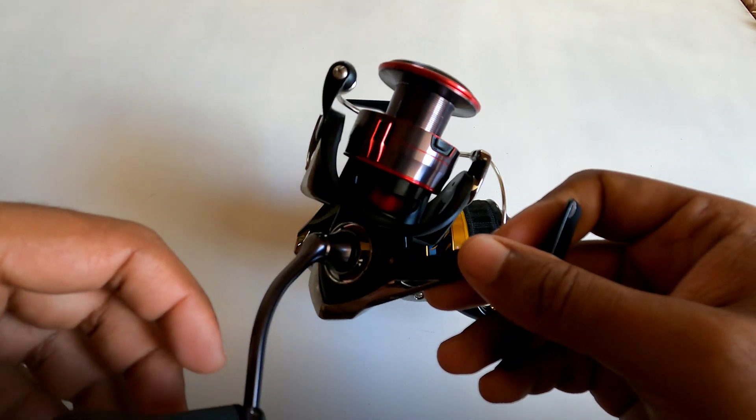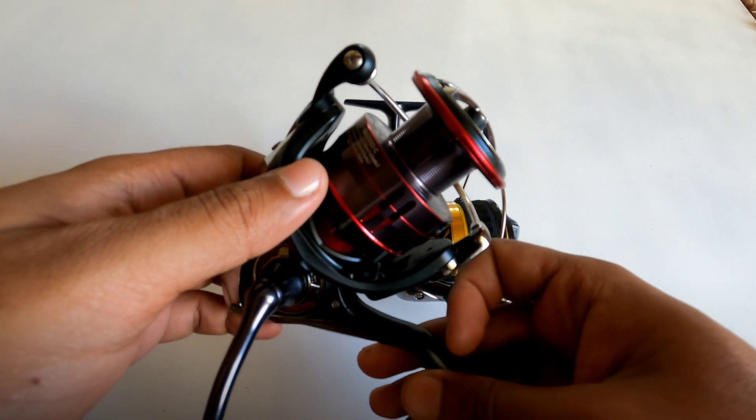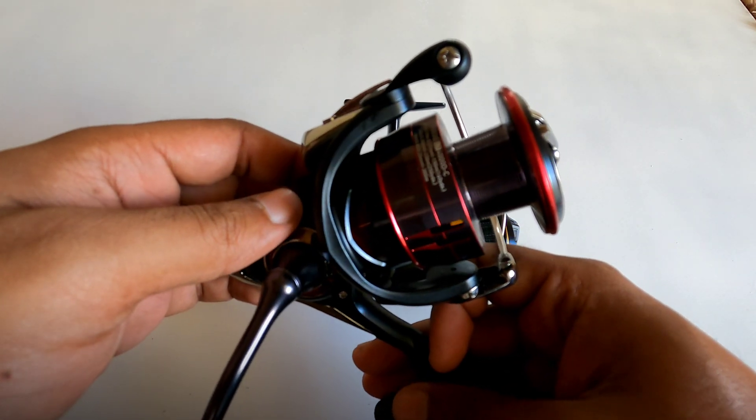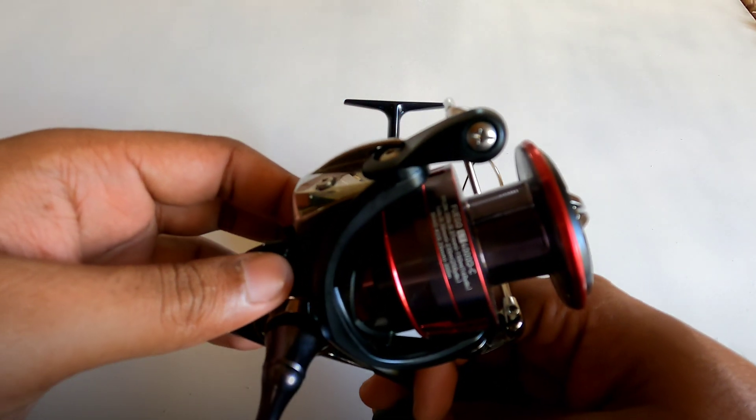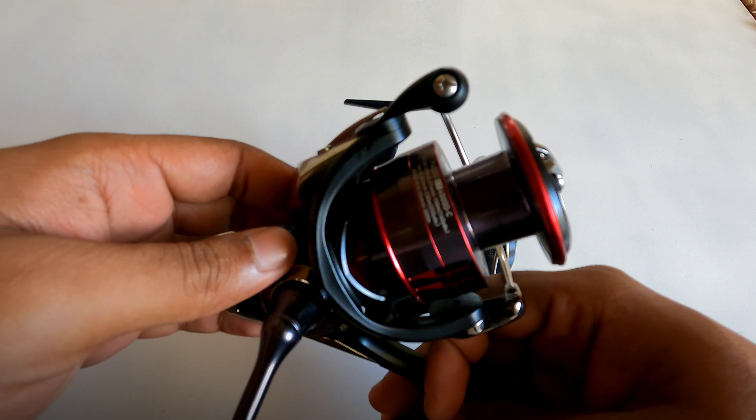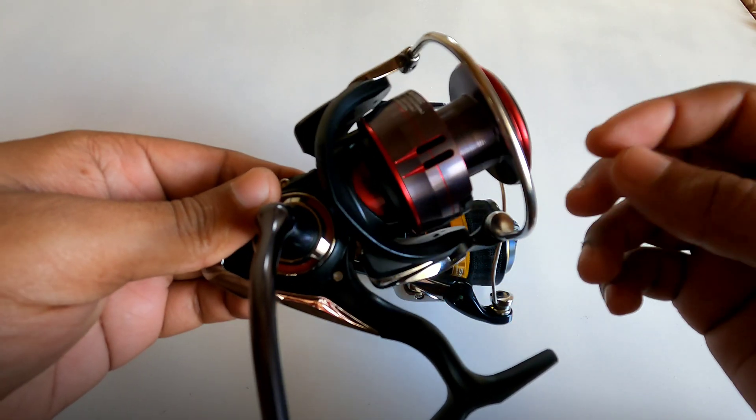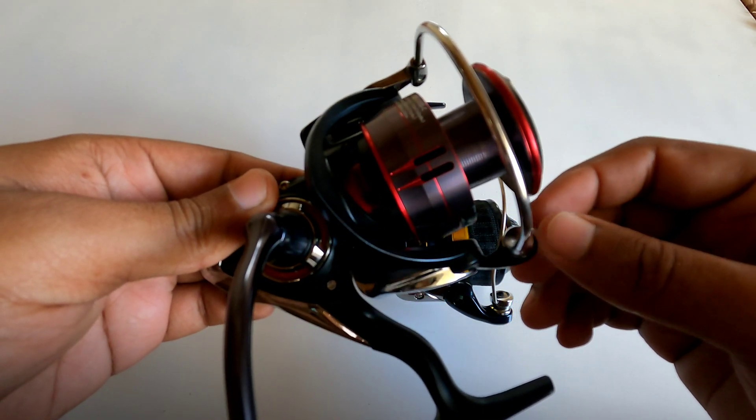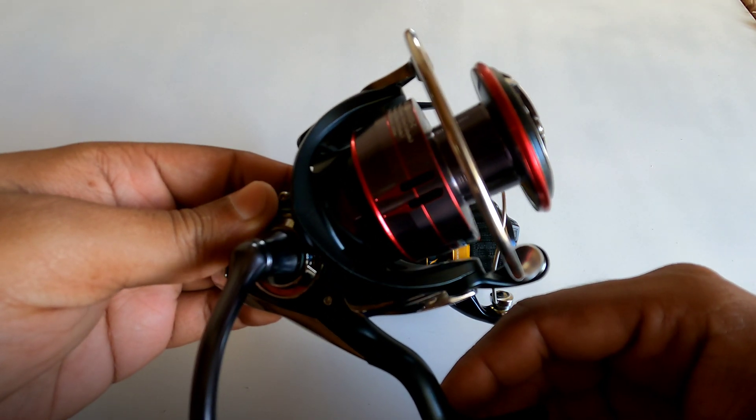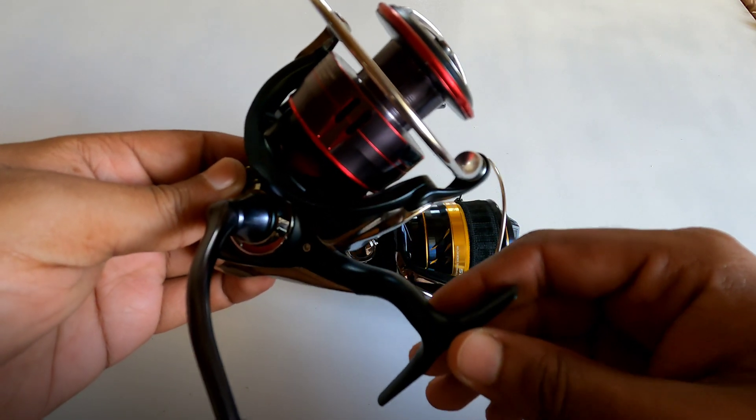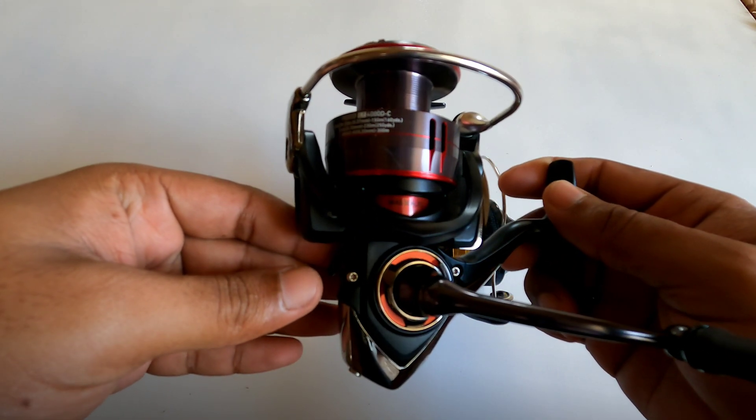Because at 1500 subscribers I'll be giving away a brand new Daiwa Fuego LT 4000 spinning reel. So remember, at 1500 subscribers I'll be doing that giveaway, so if you haven't subscribed please do so now.